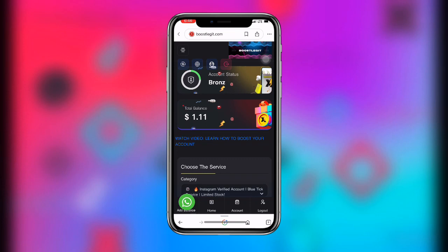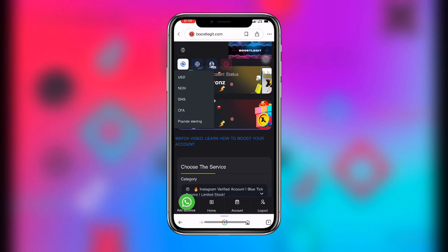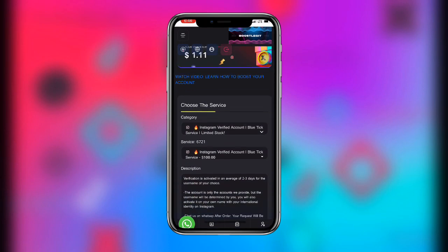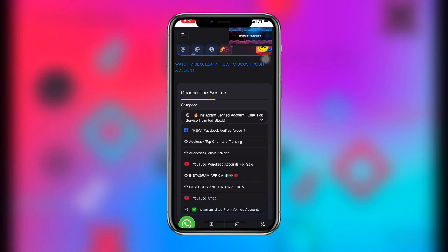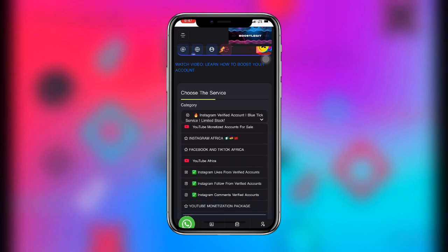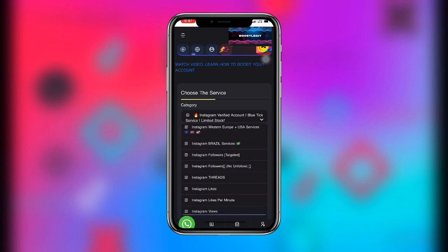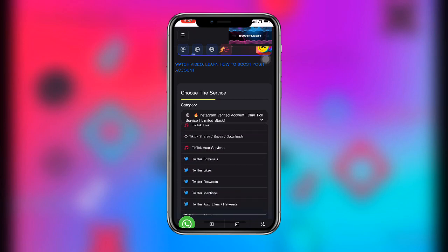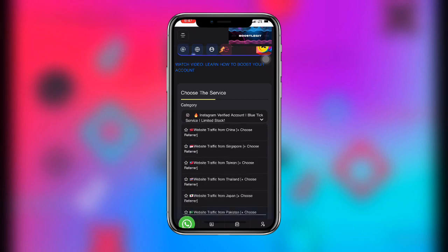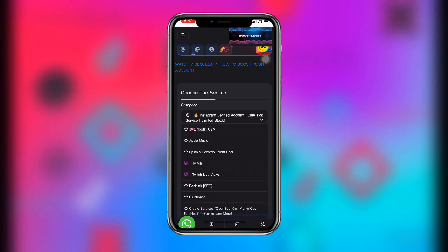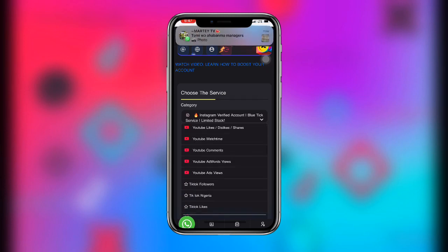Once you have signed in, this is how the website looks like — everything is simple here. You can see my balance displayed in dollars, and you can choose to change the currency to Ghanaian cedis, pound sterling, or other currencies. Now let's look at their offers. Click on the category section and you can see Facebook, YouTube, Instagram, Spotify, Boomplay, and all the social media platforms.